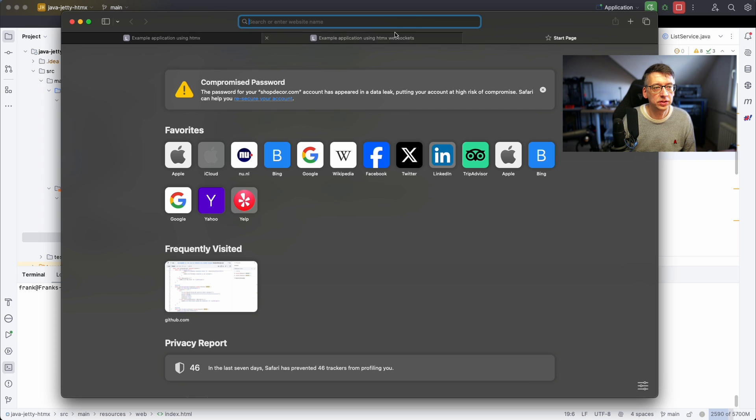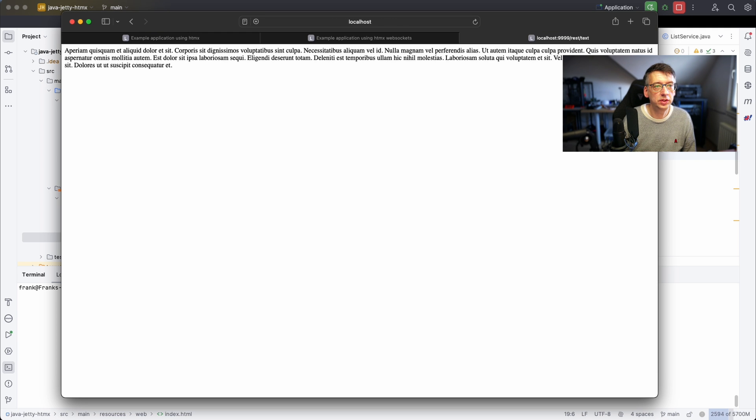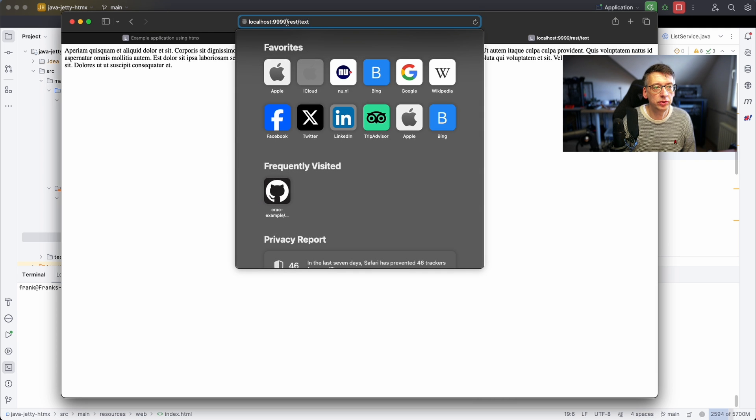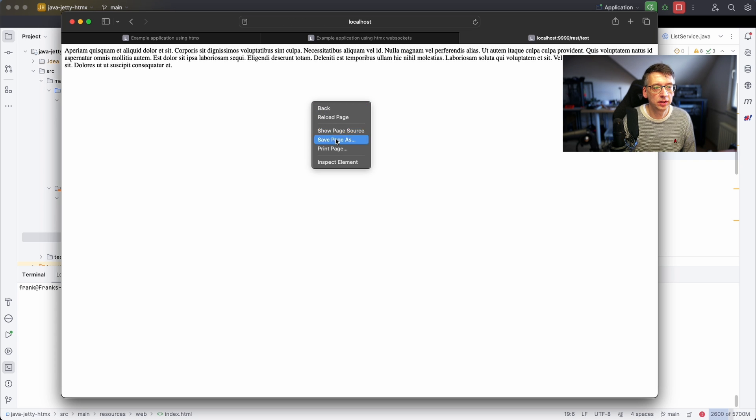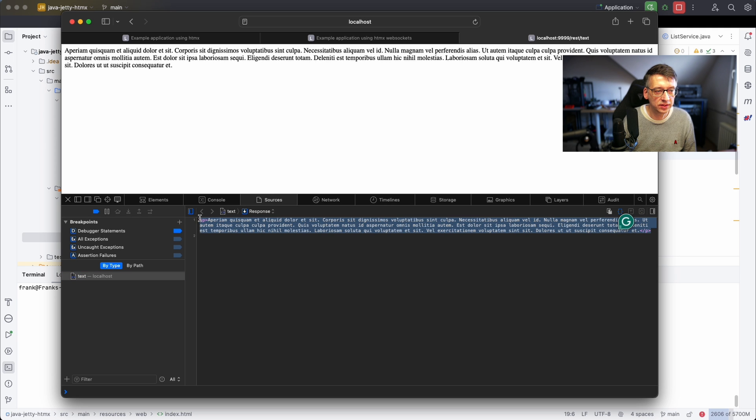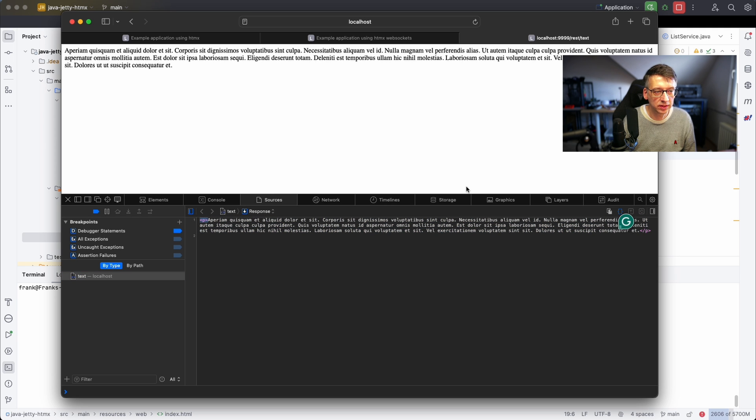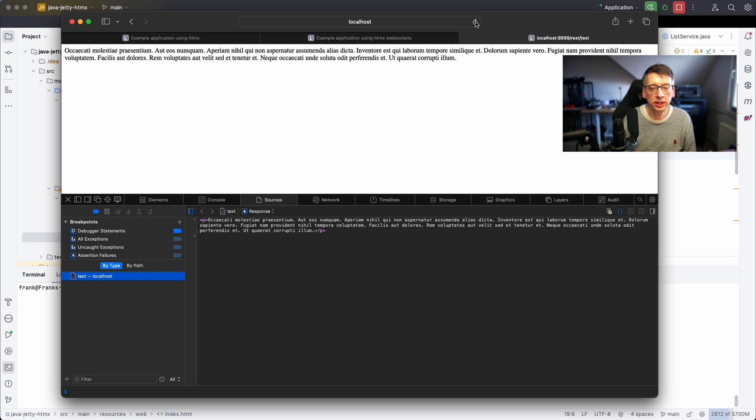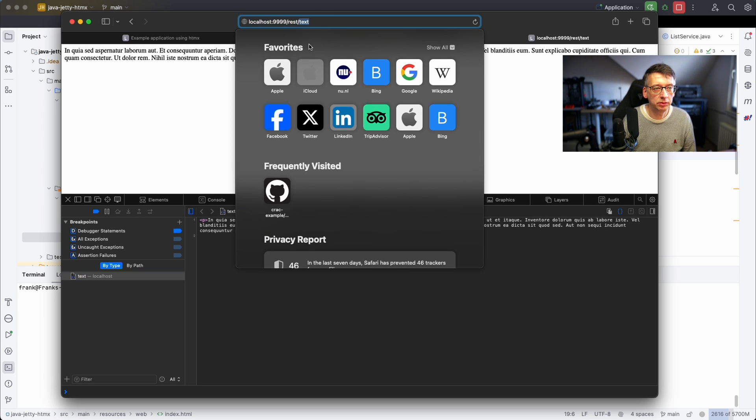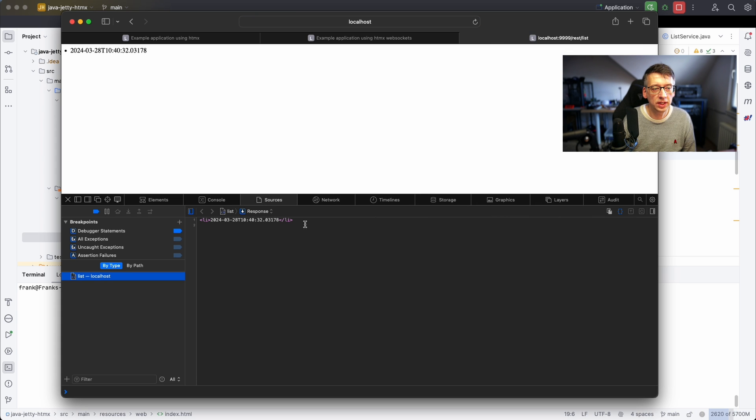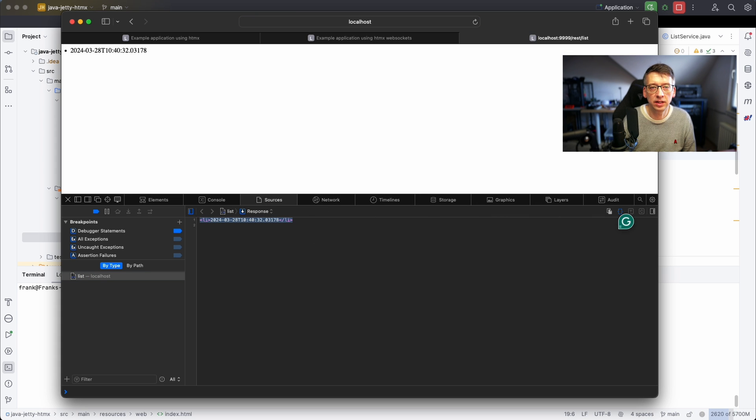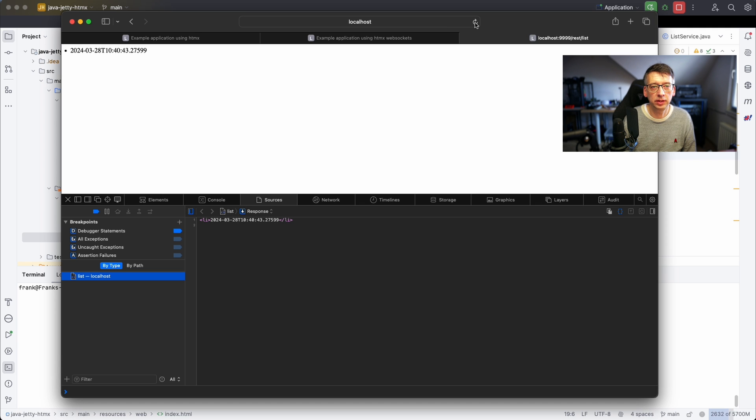Let's check what we actually get from the server if we do this. This is the API endpoint rest/text. You see that we get a random lorem ipsum text but actually what we get from the server is more than just text, it's actually a paragraph so it has a p tag. The server is always returning formatted HTML and we can do the same with the list service. You see that it actually returns a list item which is formatted so we can just add it to the HTML page and it will be formatted as we expect for a web page.